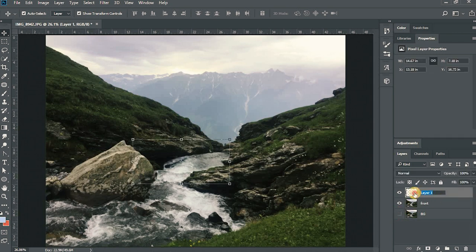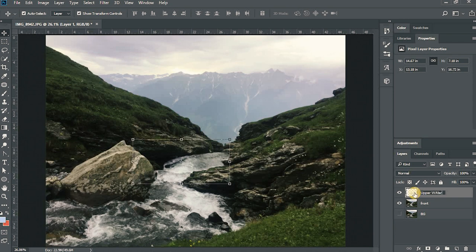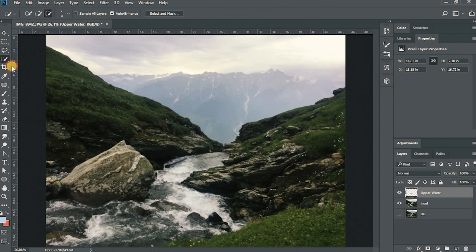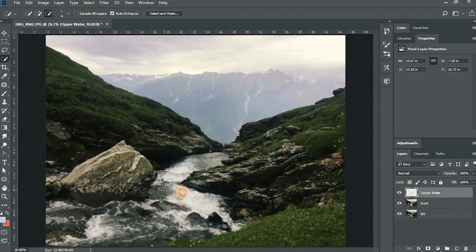Now I'll rename it to upper water. And now I'll do the same thing for this middle portion of photo.